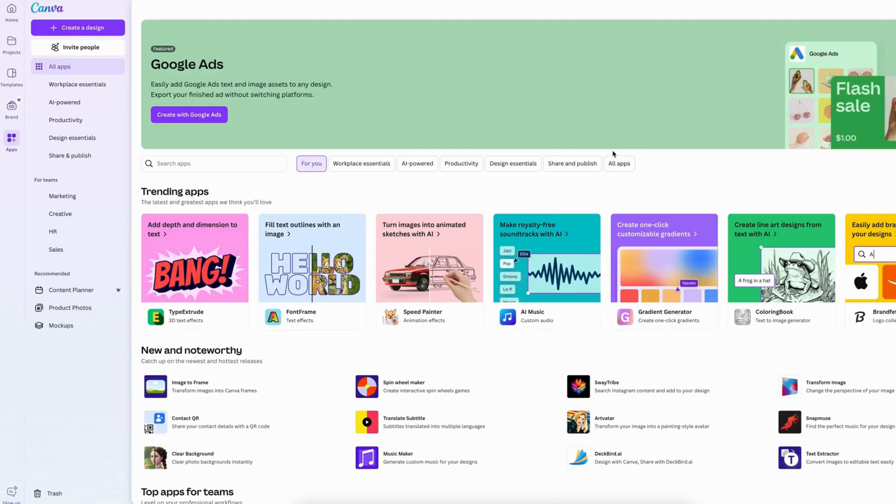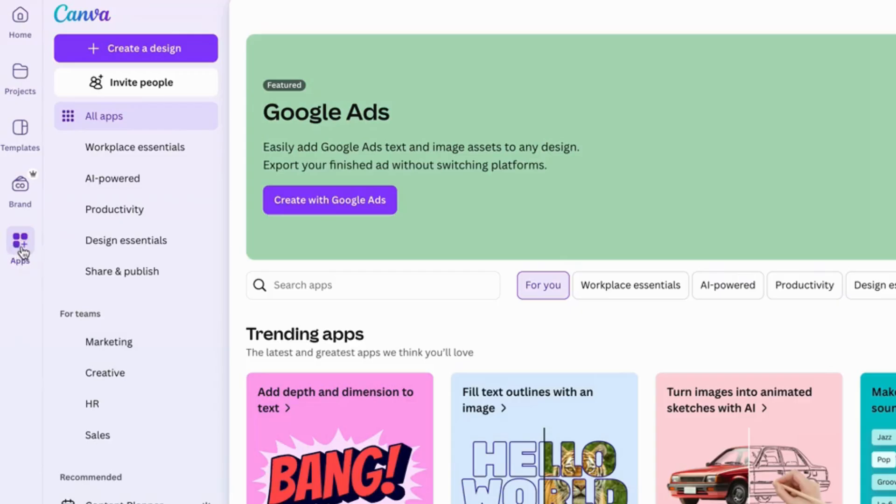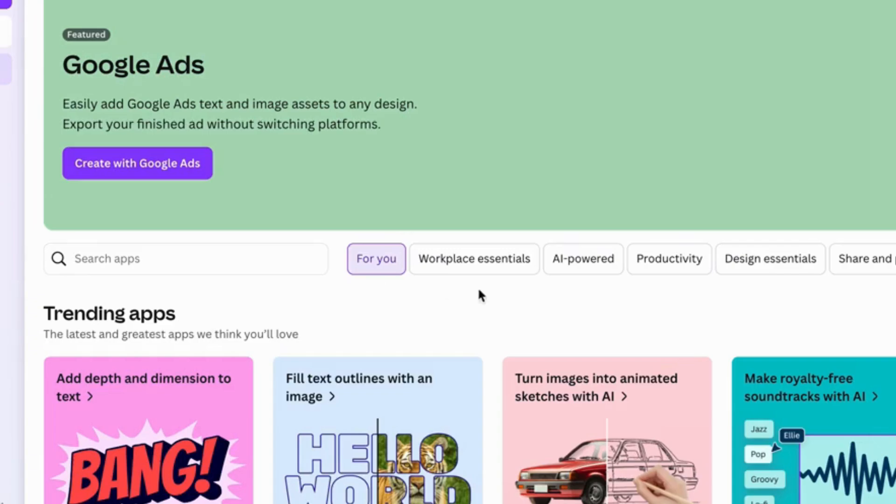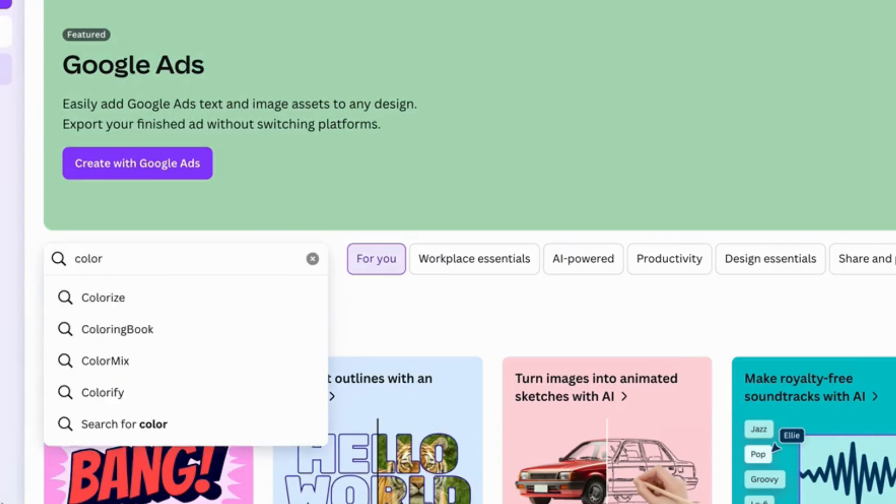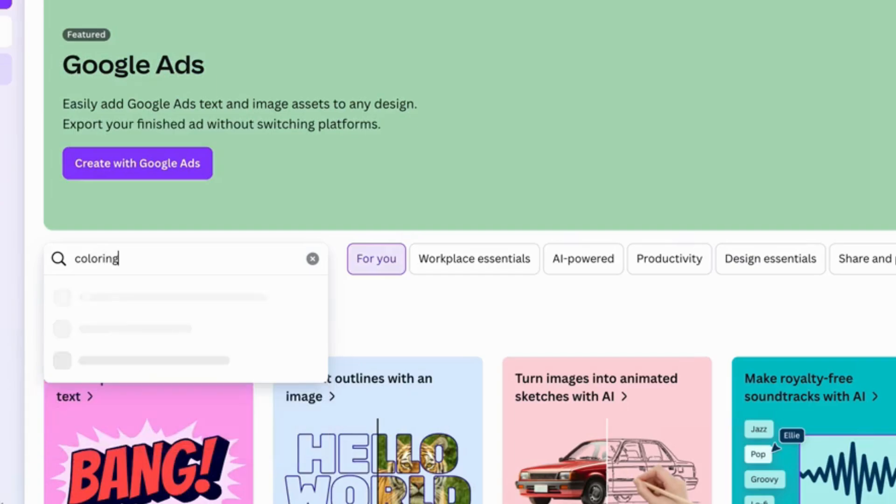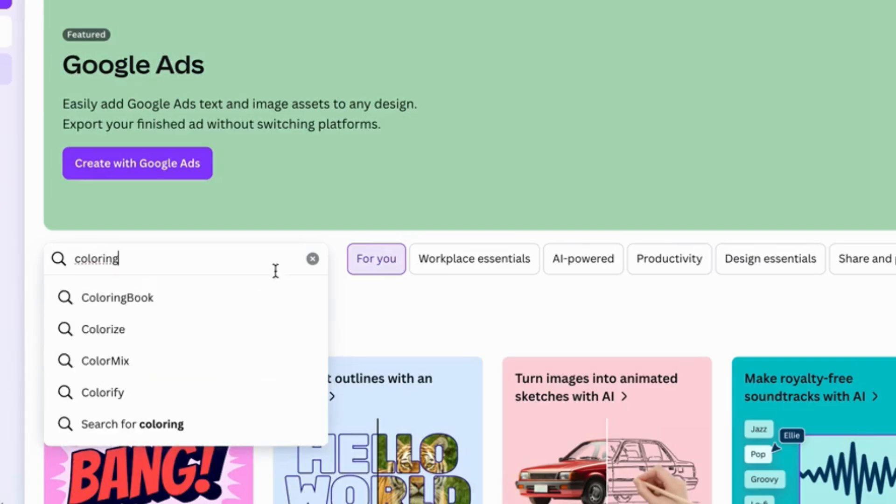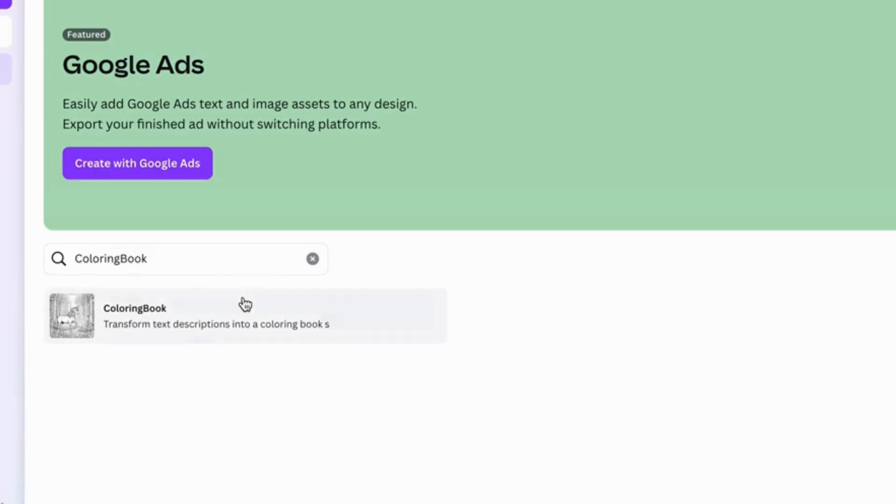So if you go into your Canva app, you'll need to go into the app settings and then just search for coloring, and they'll show you that there's a coloring book app.